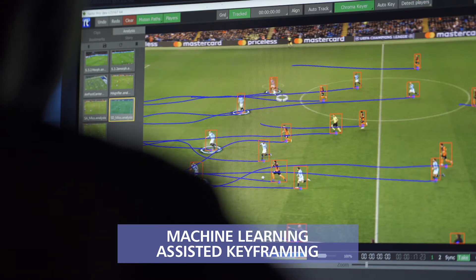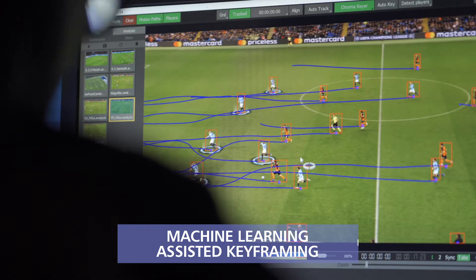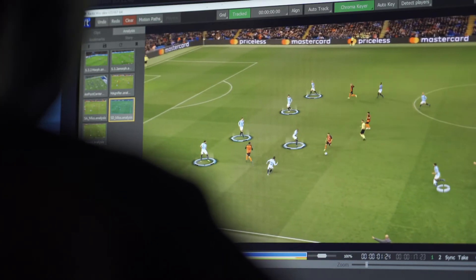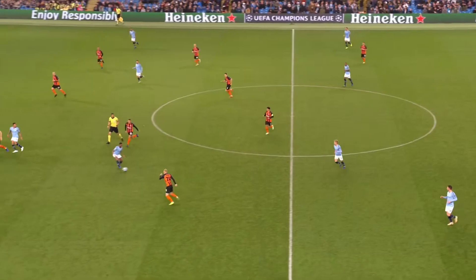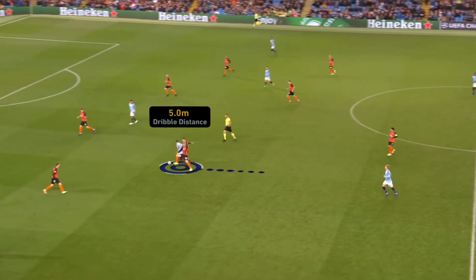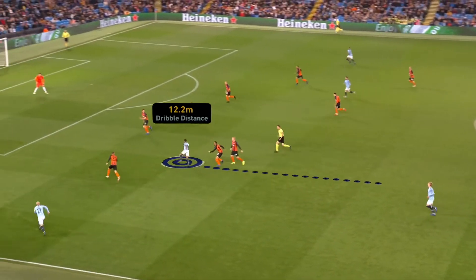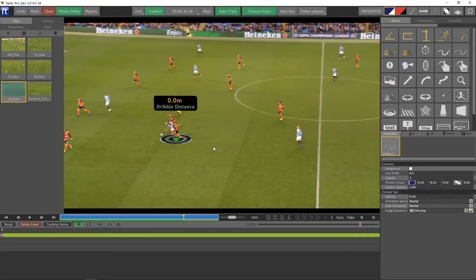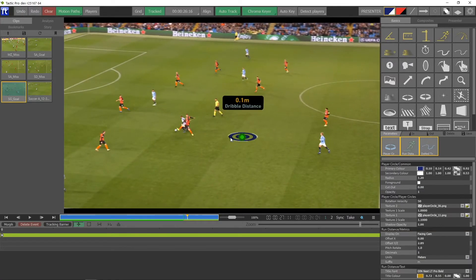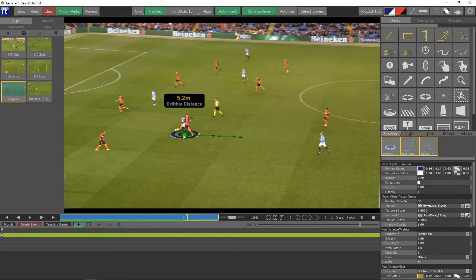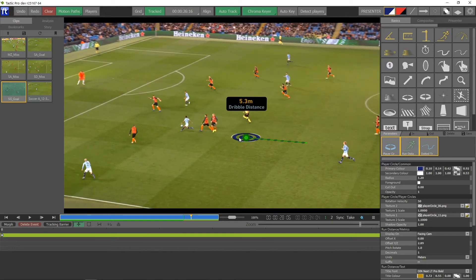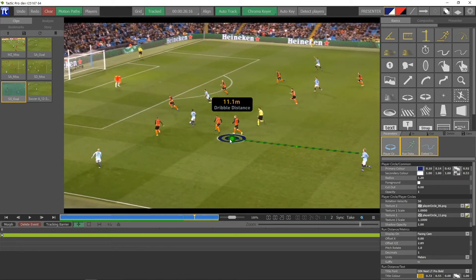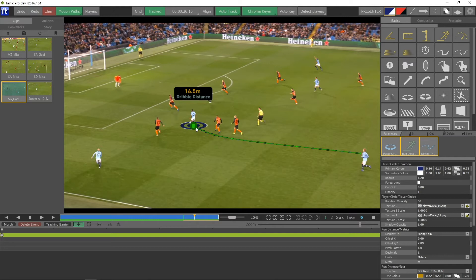One of the most common requests for a system like Tactic is the ability to add graphics such as circles, player tags or trails to a player and track them as they make their run. Up to now, this has meant manually creating a motion path with keyframes. Even with the most user-friendly tools, this is a time-consuming process, particularly when multiple players need to be tracked.